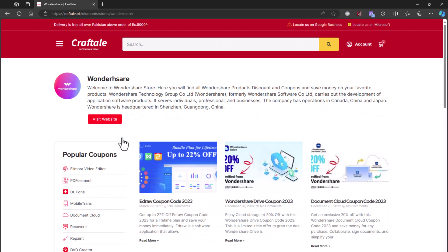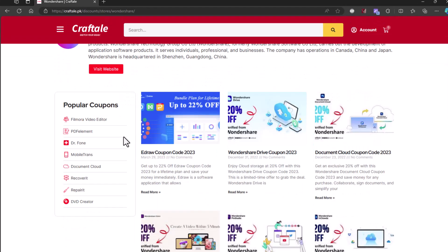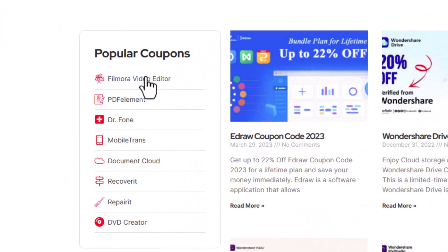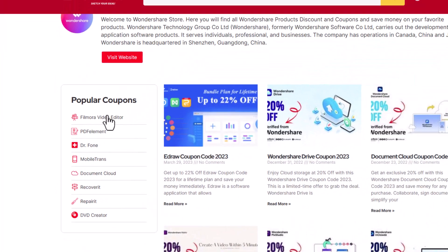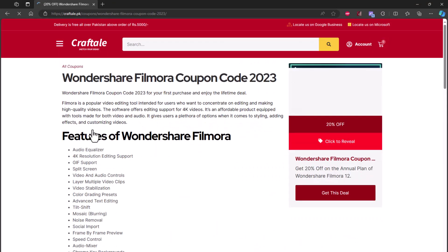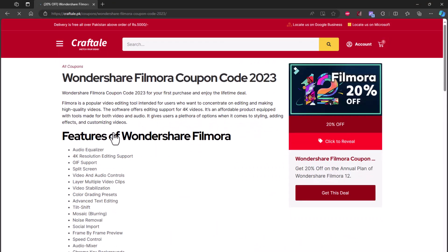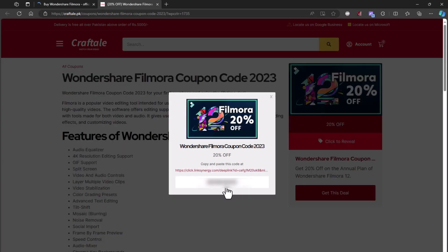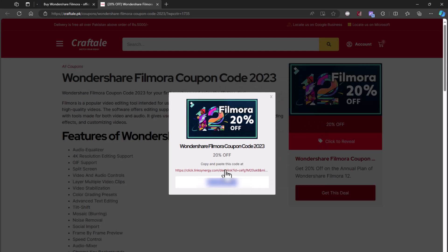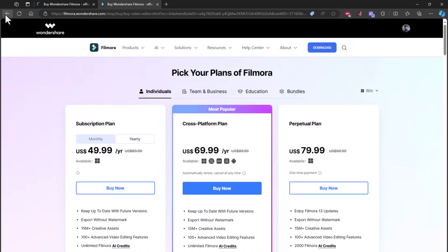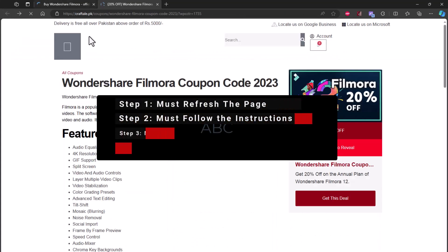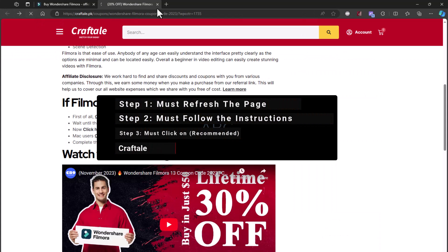Find the Wondershare Filmora 13 coupon under the popular coupons tab. Now click on the 'Click to Reveal' button, copy the coupon, and click on the link from the pop-up. Now back to craftale.pk coupon page.